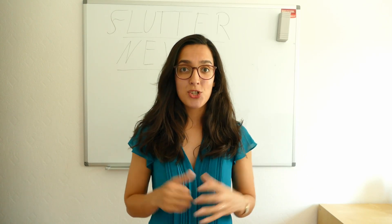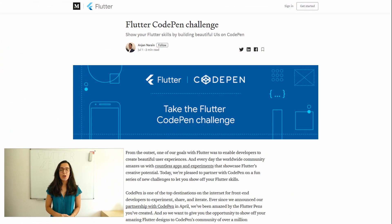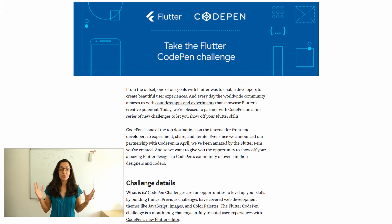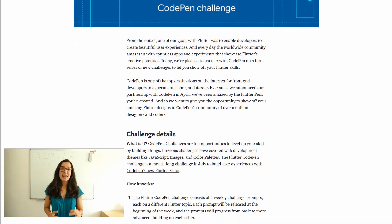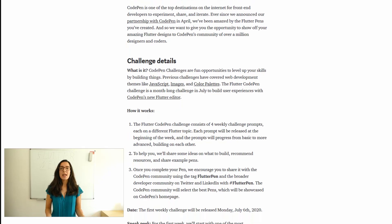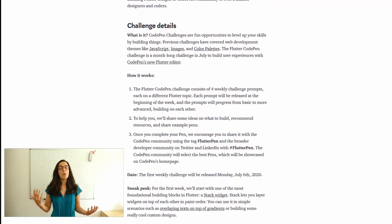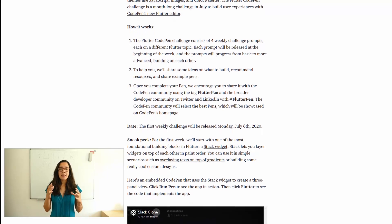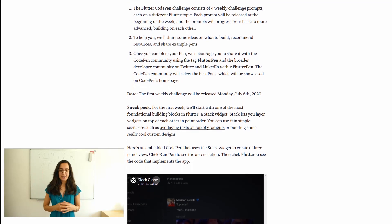Flutter CodePen challenge. This challenge consists of four weekly challenges with different Flutter topics. Each challenge will be released at the beginning of the week and they will progress from basic topics to more advanced topics, and the best thing is that they are built on each other.